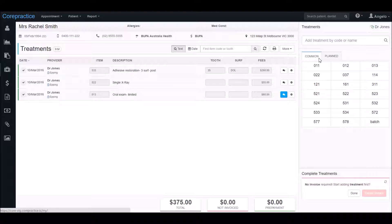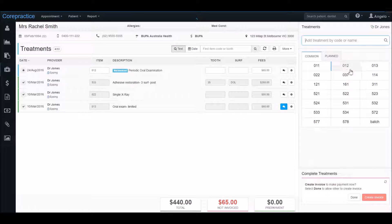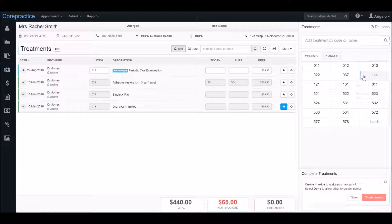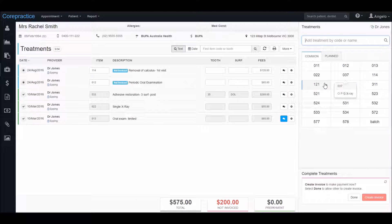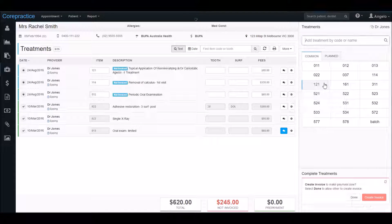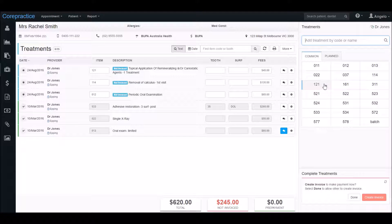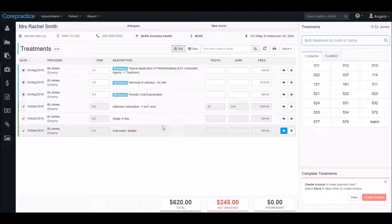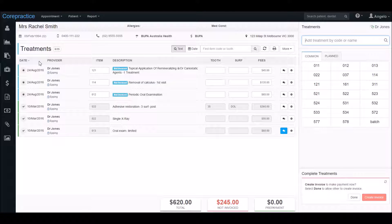I'll add a 012, a 114, and a 121. Here we can see all relevant information for these treatments. In the first column we have the date. Treatments are organized with the most recent ones at the top of the list.